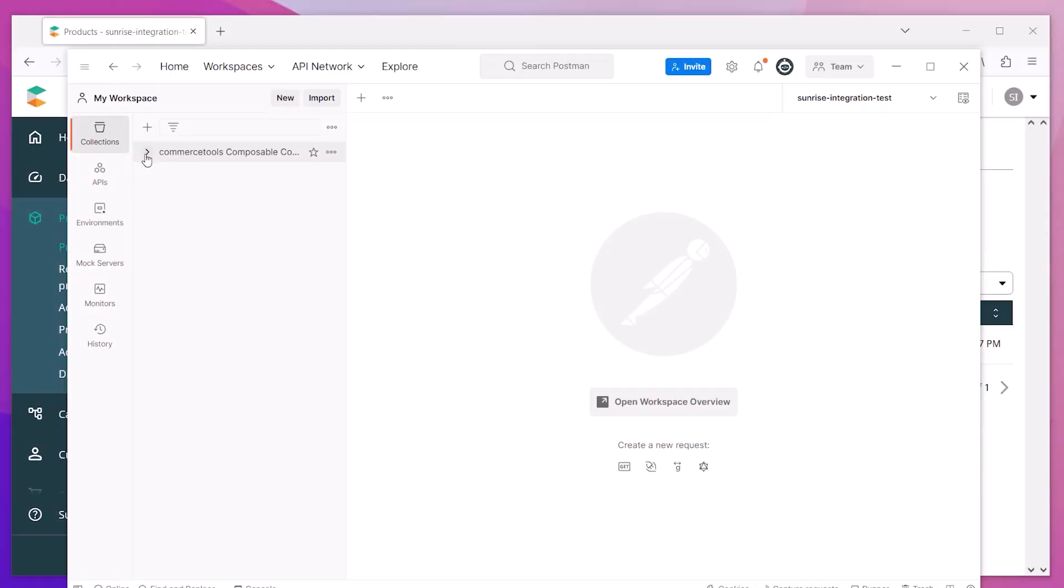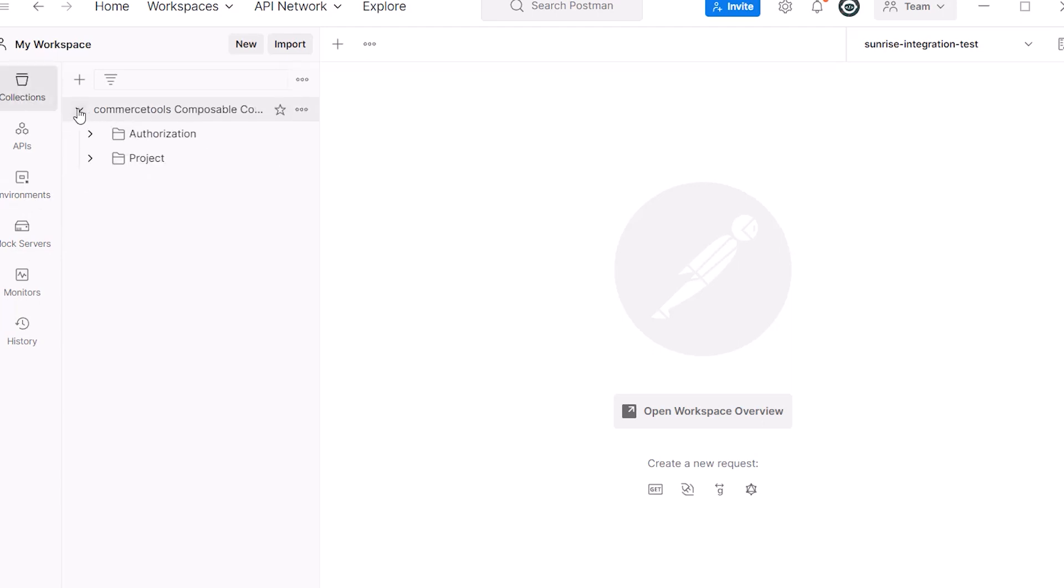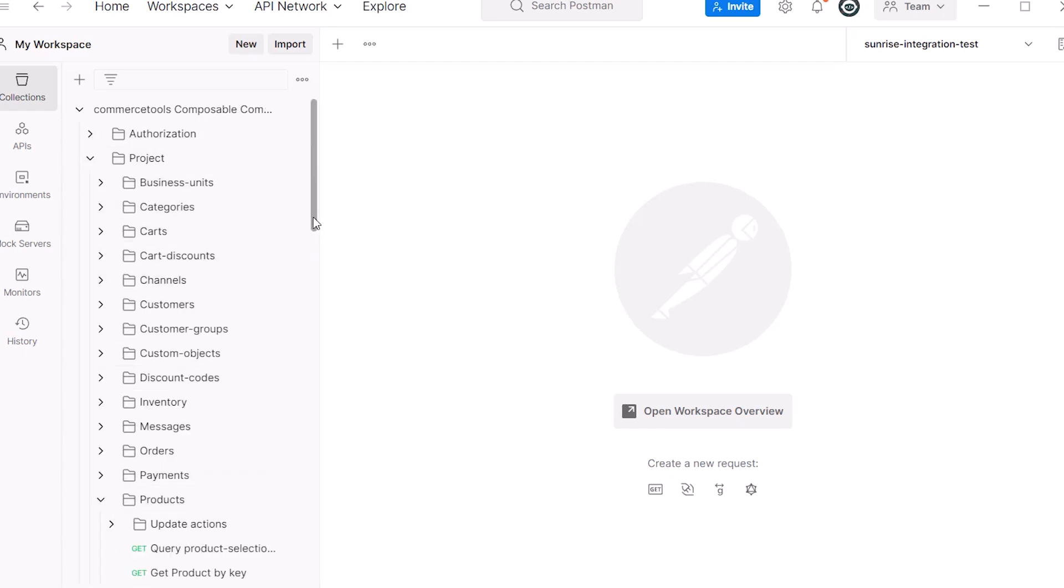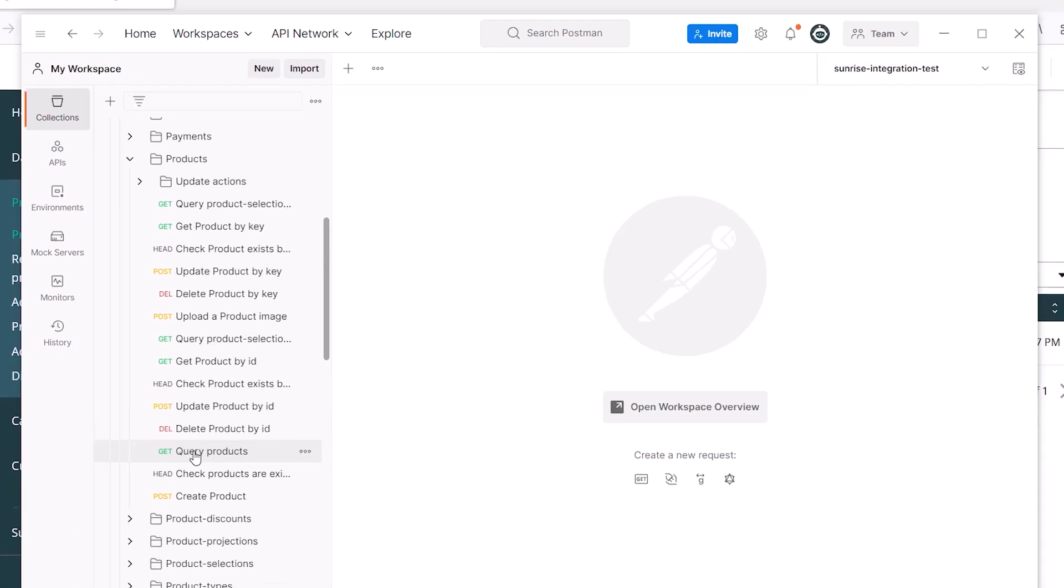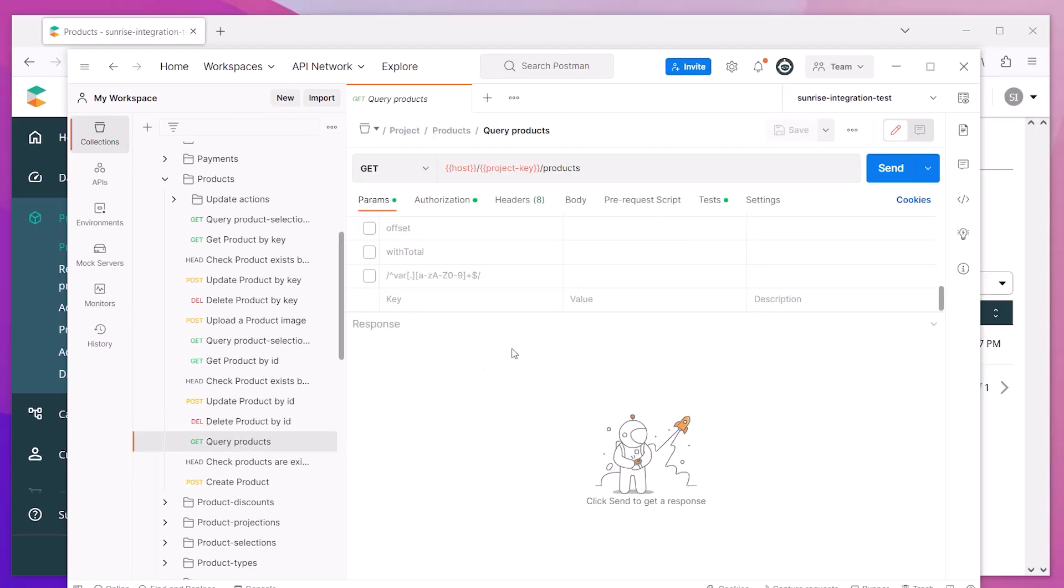Using Postman and the Commerce Tools collection, you can query the API for your project. To test that our newly created t-shirt is available, we'll do a GET request to the product endpoint. If everything was saved correctly, we should expect to see the product in the JSON.